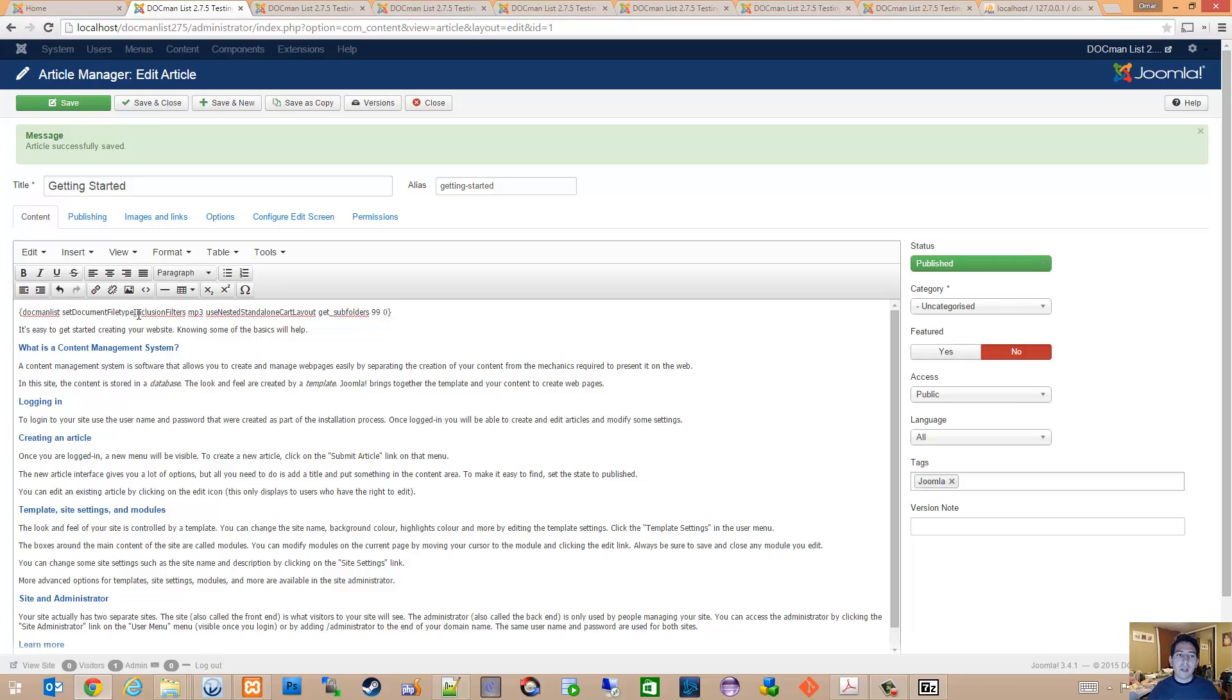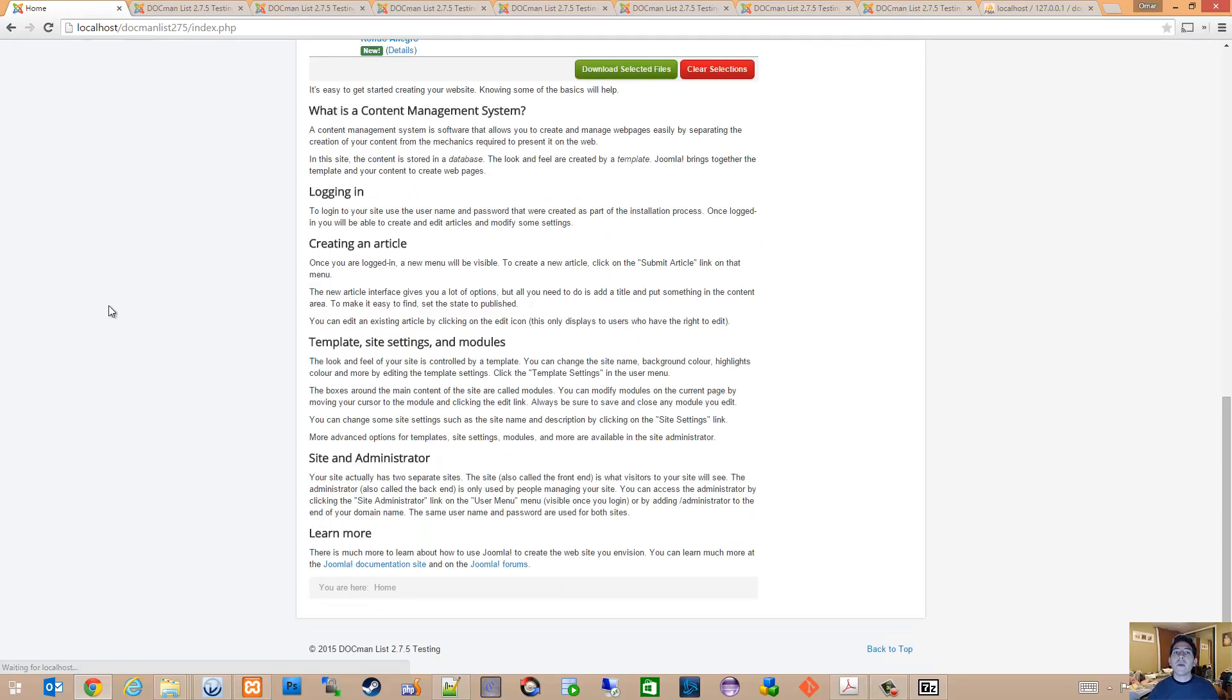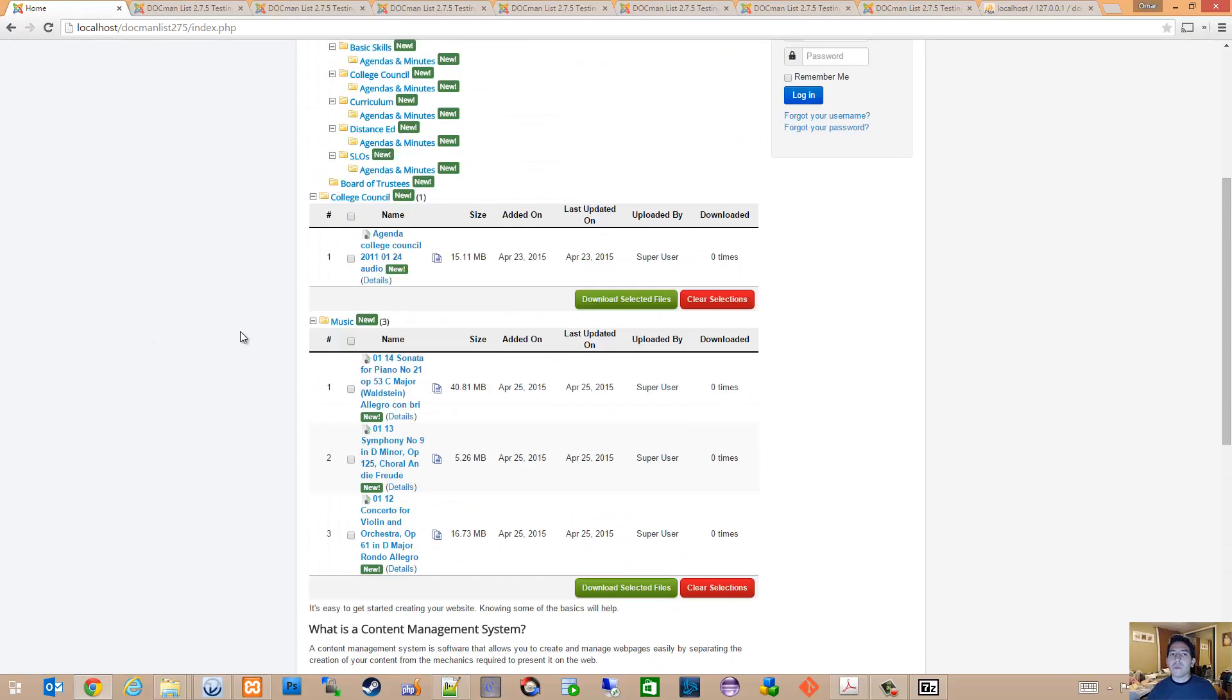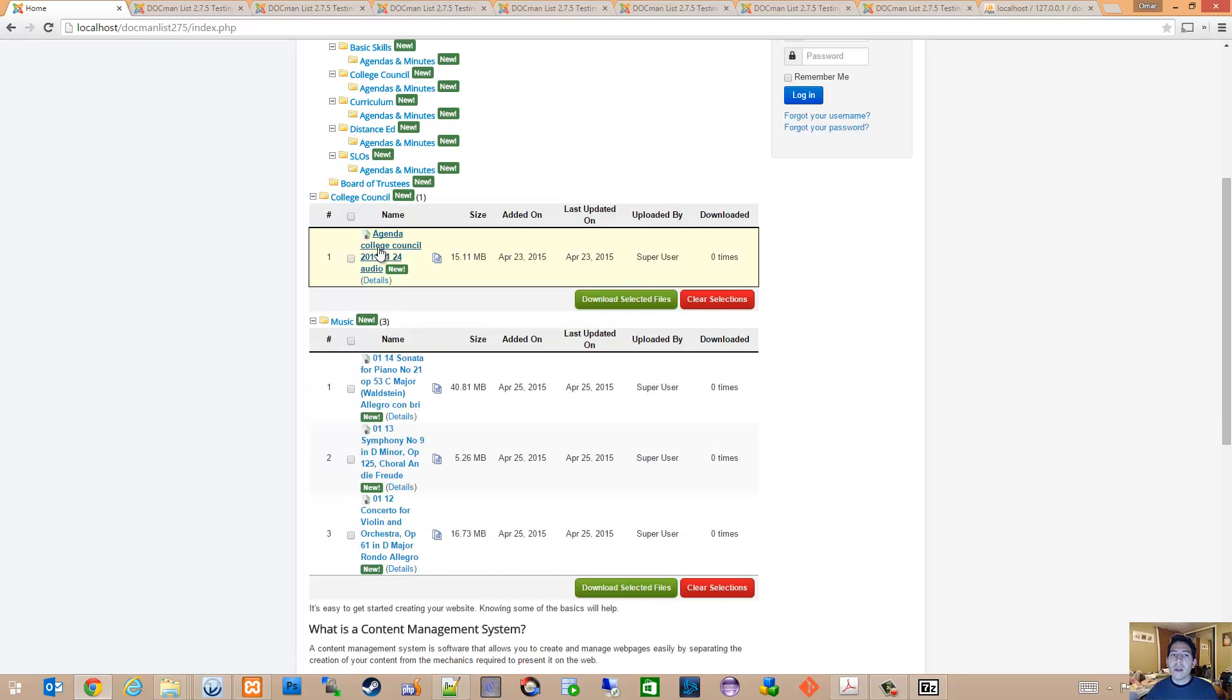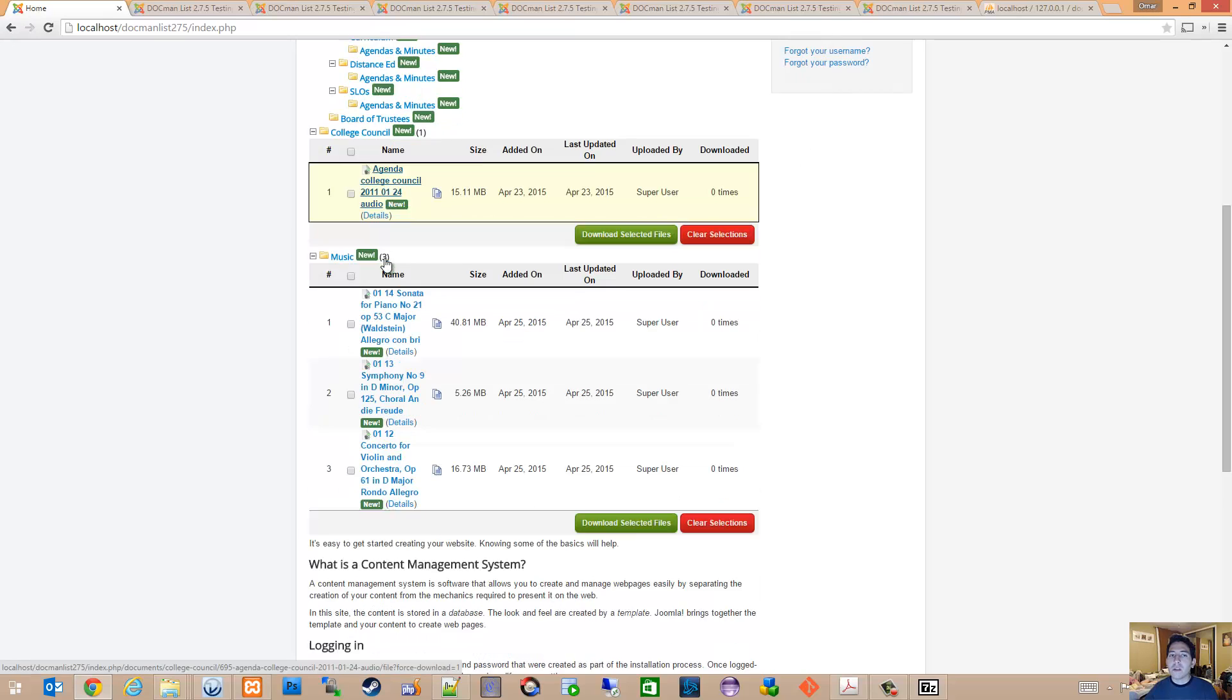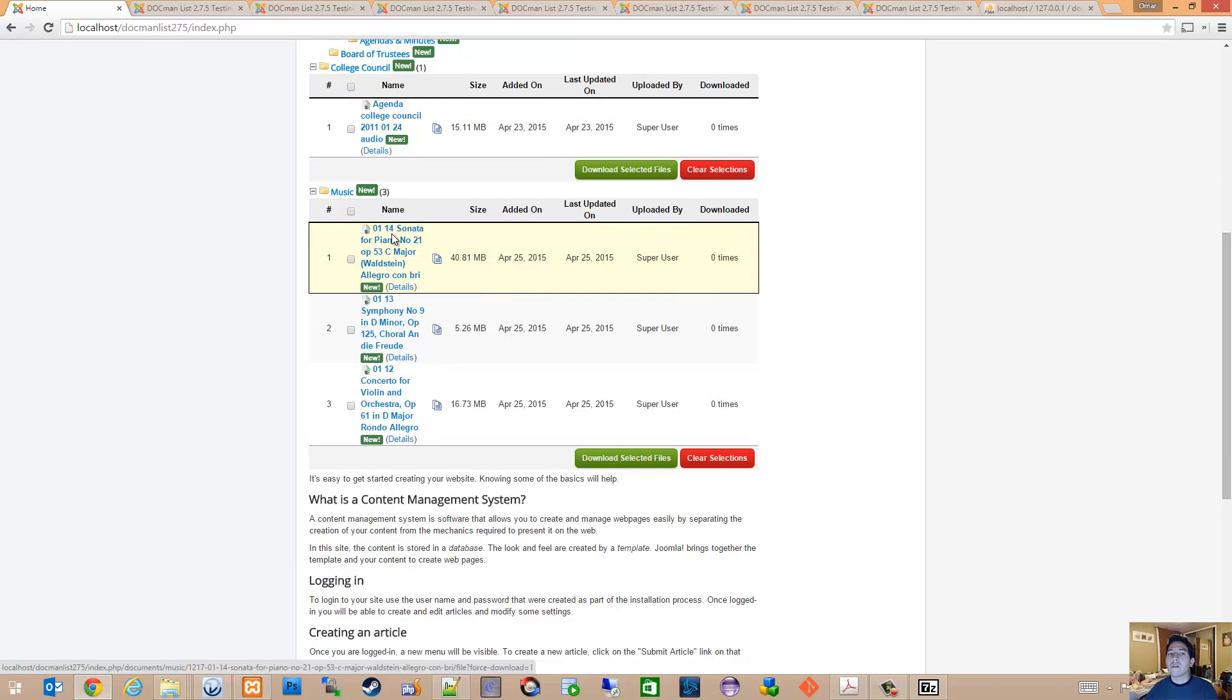Type in MP3 as my file type, hit save, and now only MP3 files will be included in the results. So you'll see all the agendas and minutes are now empty because those only contain PDF files, and now we have the one MP3 file from the college council folder as well as the three MP3 files from the music folder being displayed.